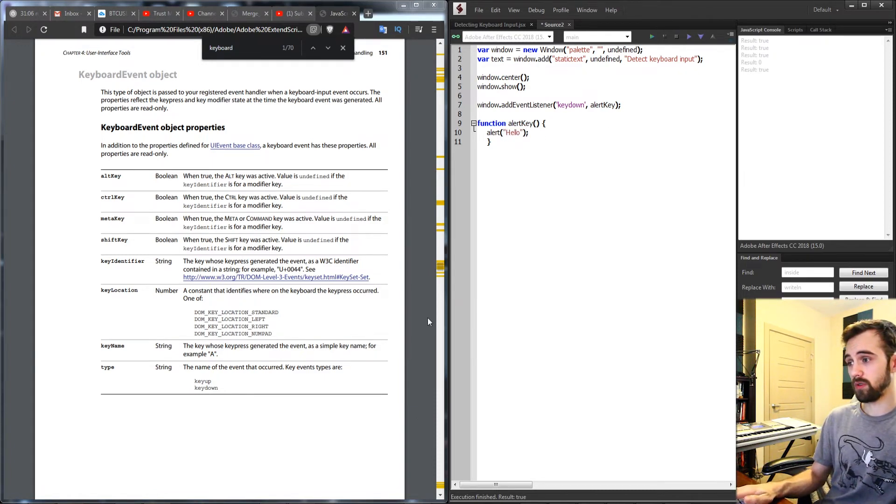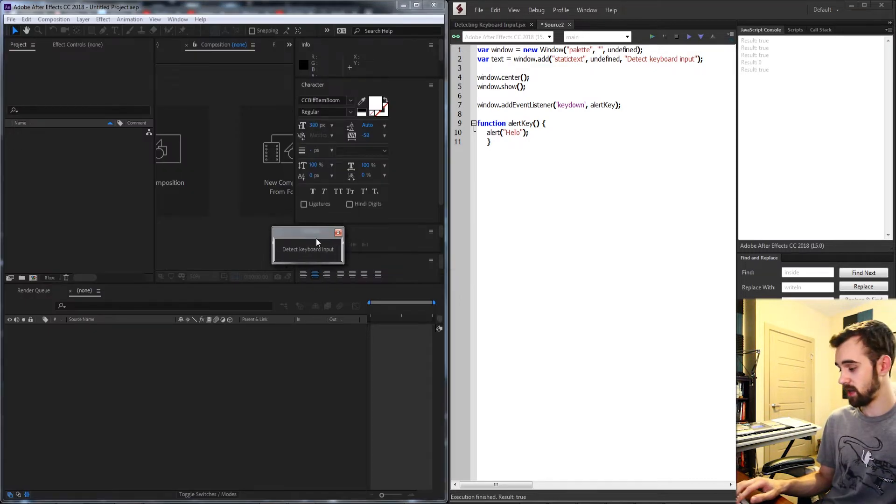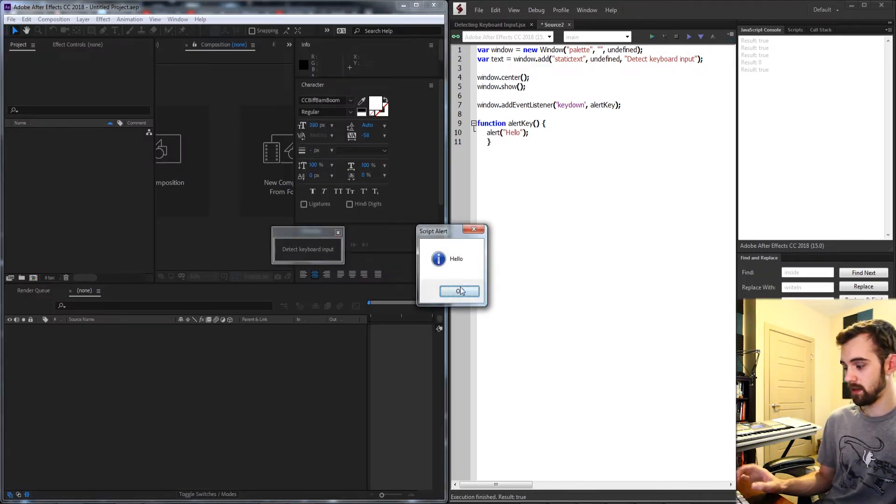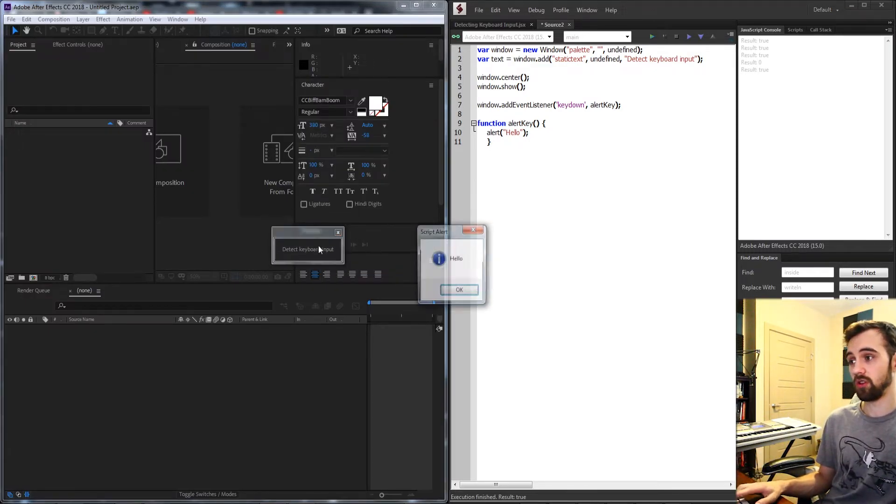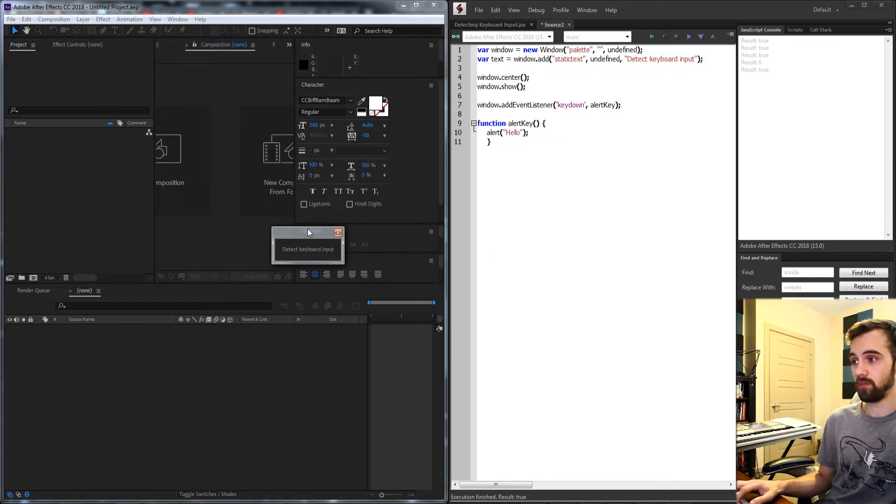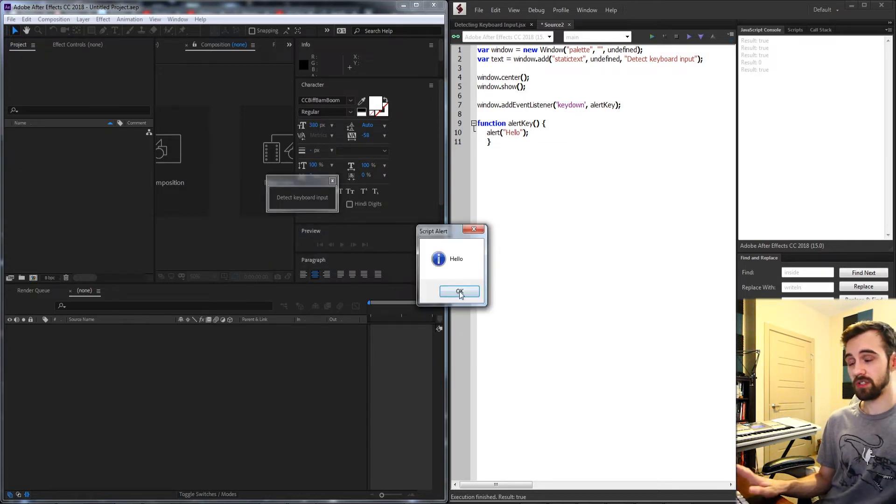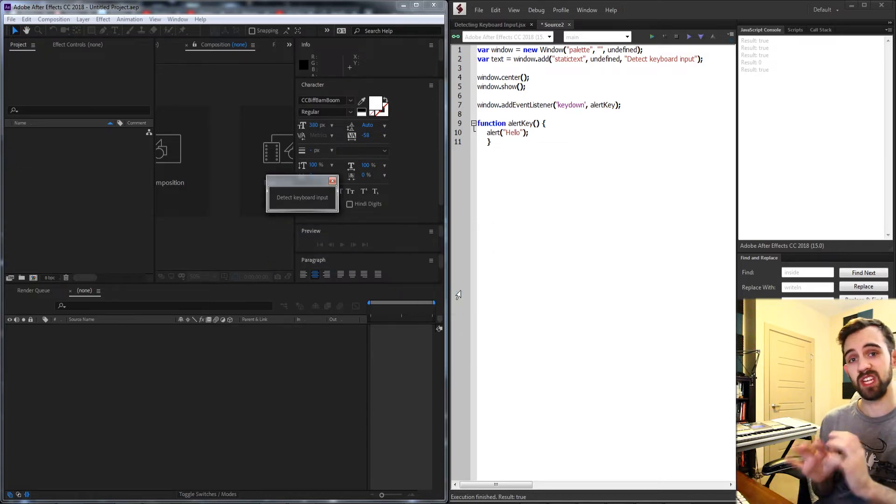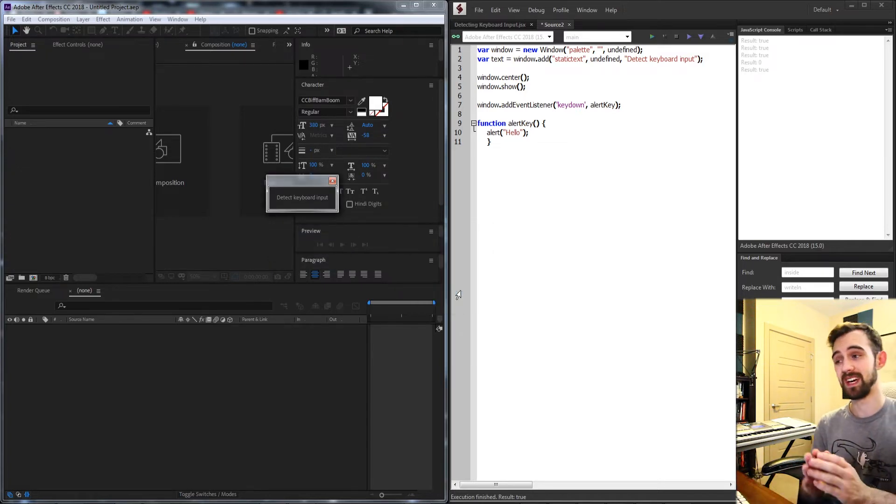Then inside of our alert key function I'll just go ahead and say hello just to make sure we're getting inside of this function. So if I run the script and inside of After Effects I go ahead and hit any key you can see we're going to get an alert saying hello.